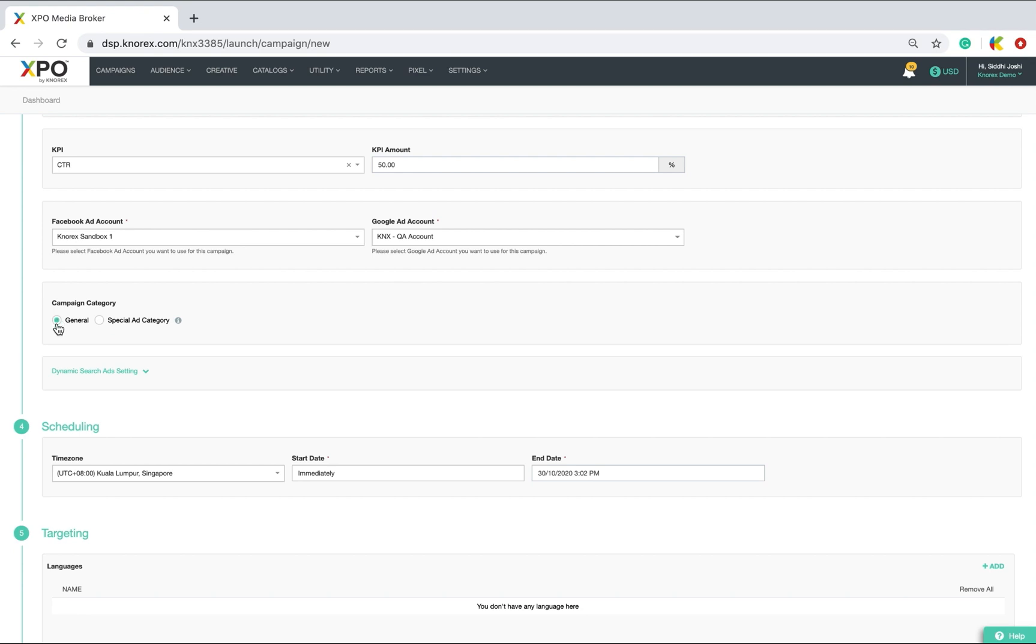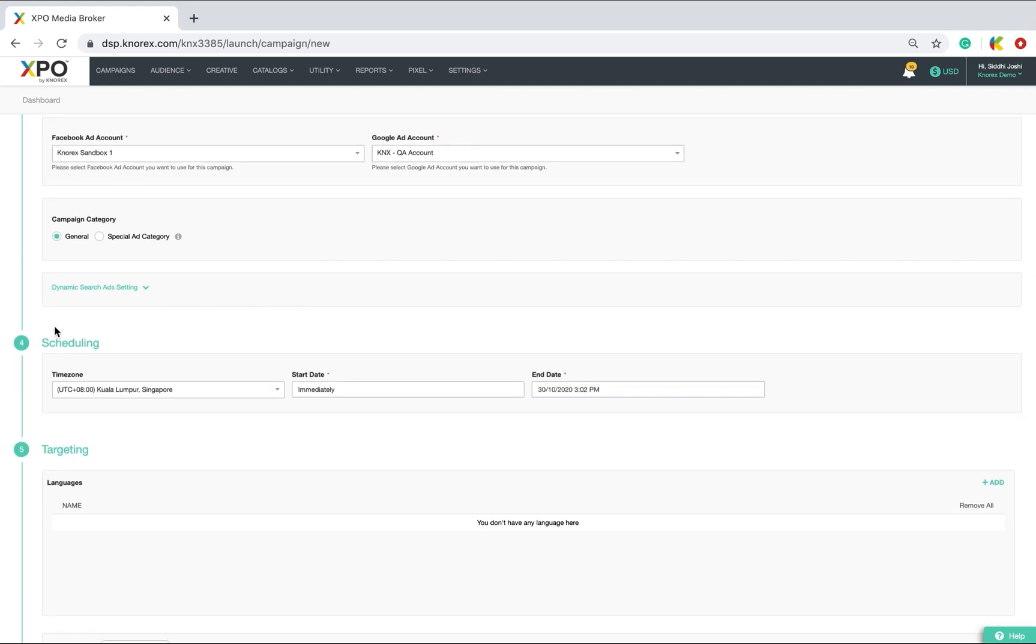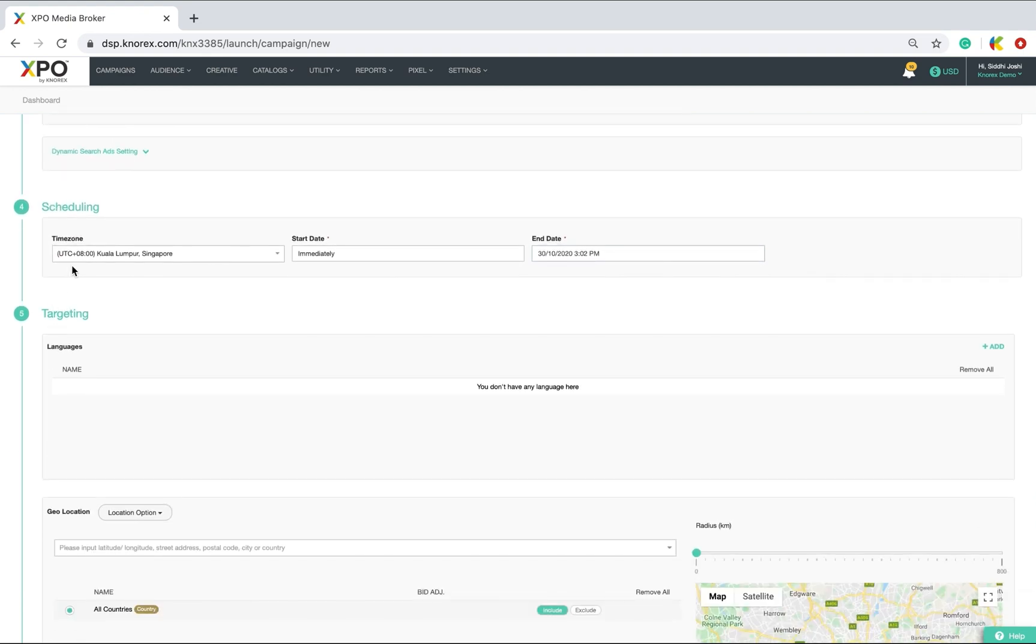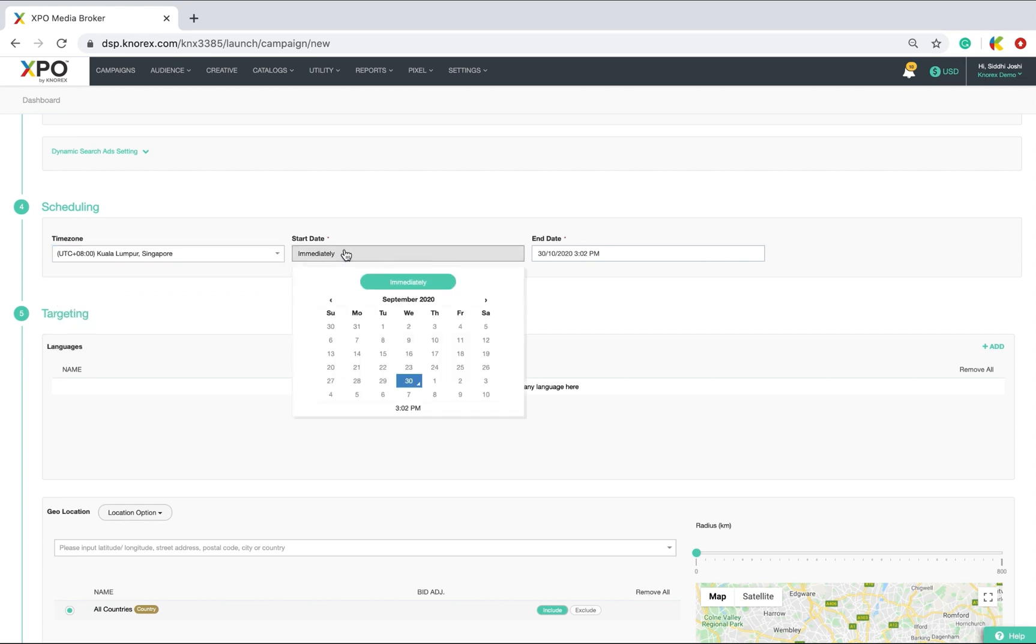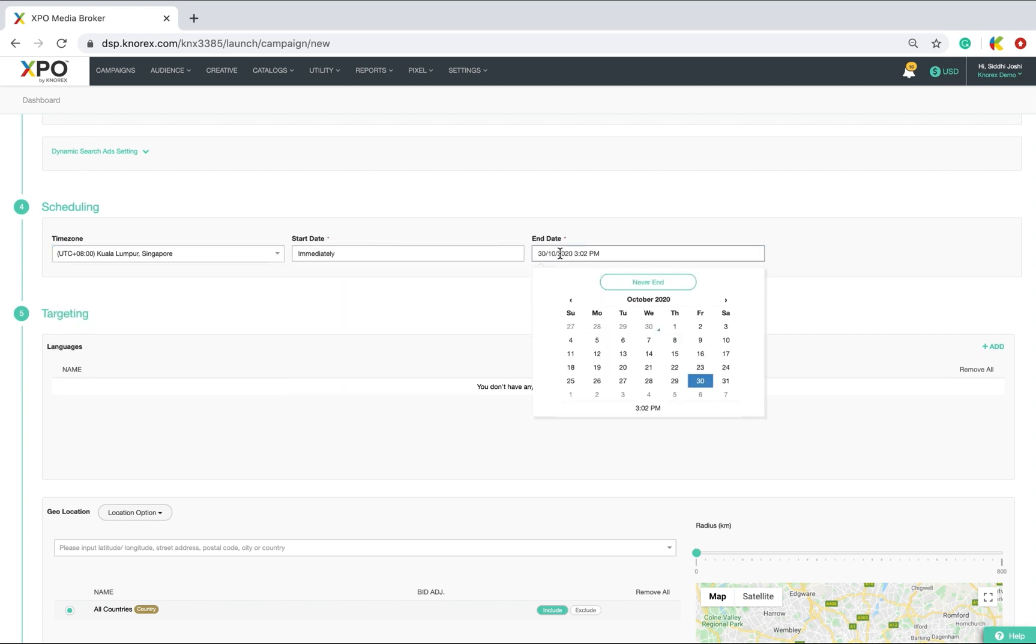Next, we move to the scheduling section where you can set your time zone and set when you want to start your campaign and end it. In my case, I want to start immediately.